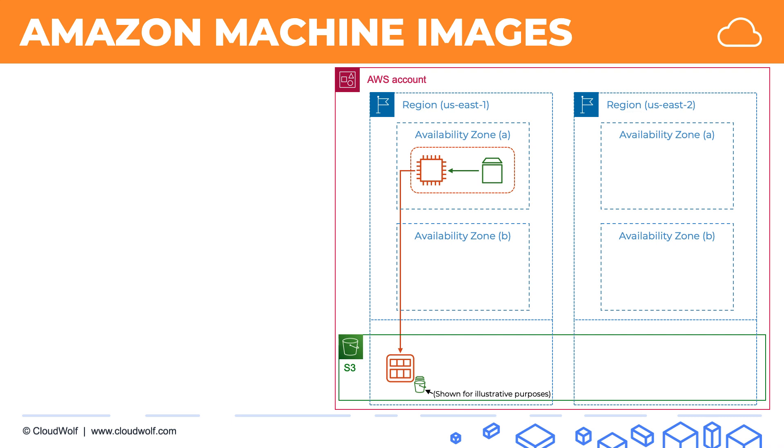And what that does is it saves our instance at a point in time. And let's say we have a project that we want to replicate into another availability zone, we can just simply